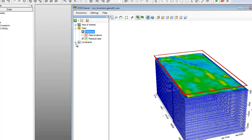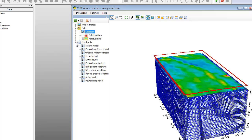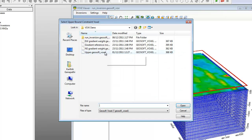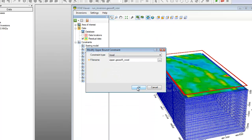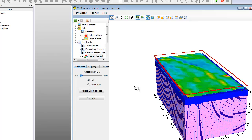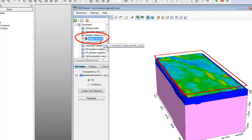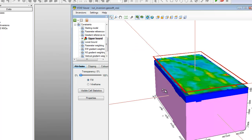Now we will apply the Upper Bound constraint. Expand the Constraints item in the Tree Viewer. We will select Upper Bound from the list of constraints and click Modify. The Modify Upper Bound constraint dialog is displayed. From the Constraint Type list, select Voxel, then browse for the Upper Bound constraint voxel and click OK. The Upper Bound constraint voxel is displayed in the Voxy Viewer. You may wish to turn off the display of the mesh layer in order to see it more clearly. Upper Bound is highlighted under the Constraints item in the Tree Viewer, indicating that this constraint type has been selected.